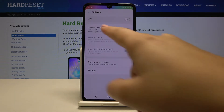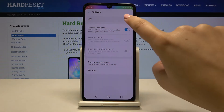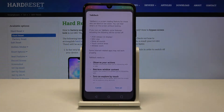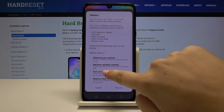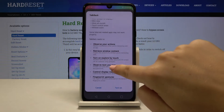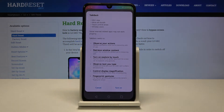Let's get back and let's turn on TalkBack. As you can see, there's some info about TalkBack and it informs you that TalkBack needs to observe your actions, retrieve window content, turn on explore by touch, observe text you type, or control display magnification.